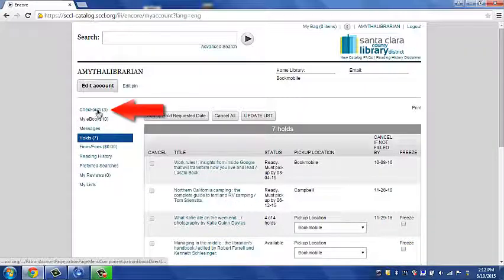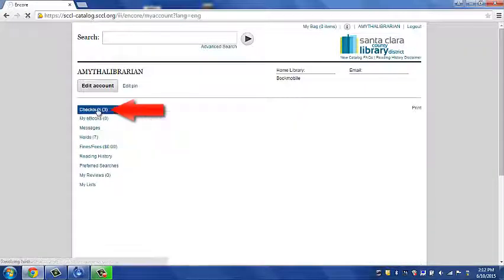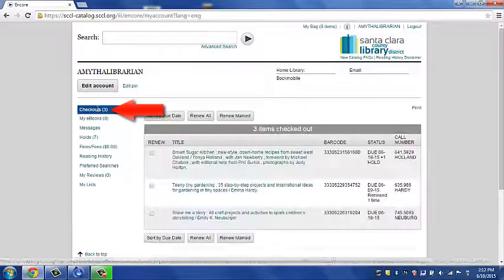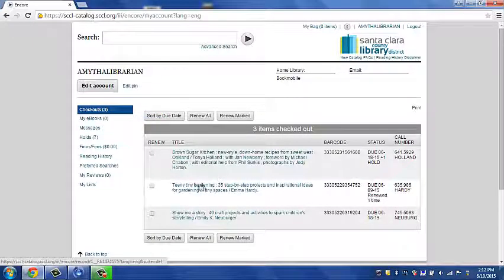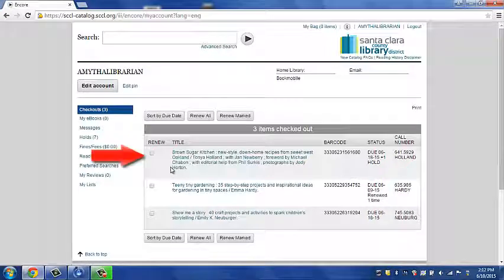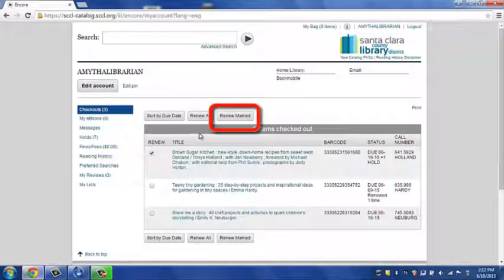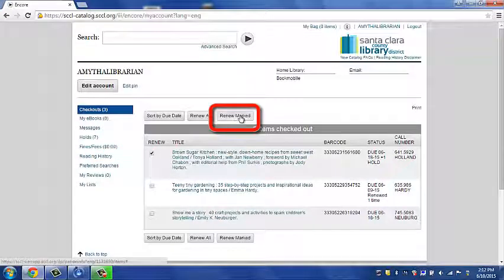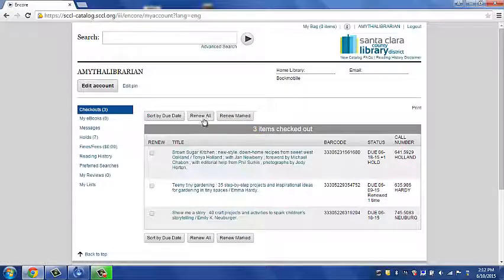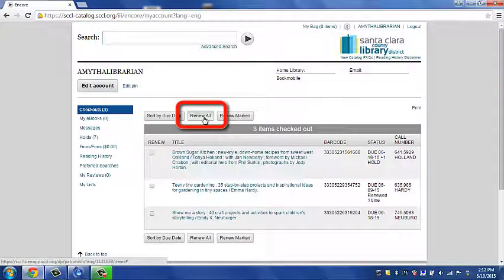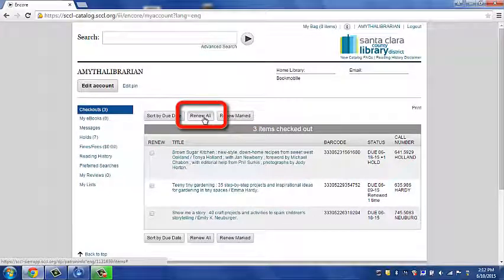For now, let's go back to the checked out items. These are the items that you have checked out. If you wish to renew an item, you can click in the box and tell it to renew the marked item. If you wish to renew all items, you can click on renew all.